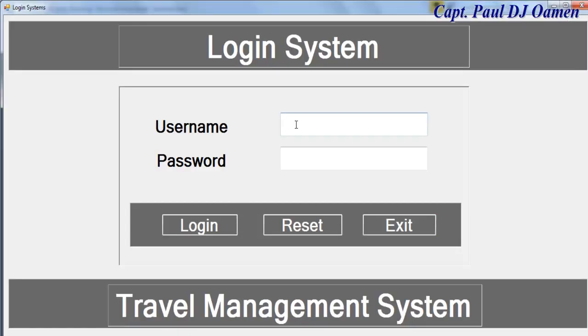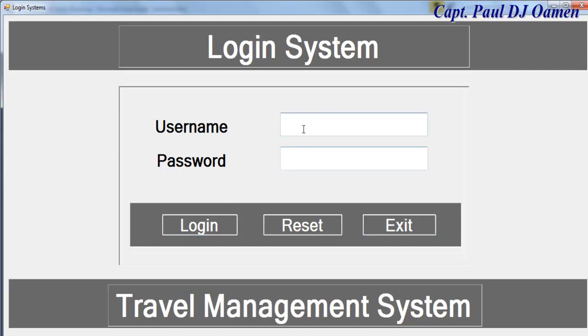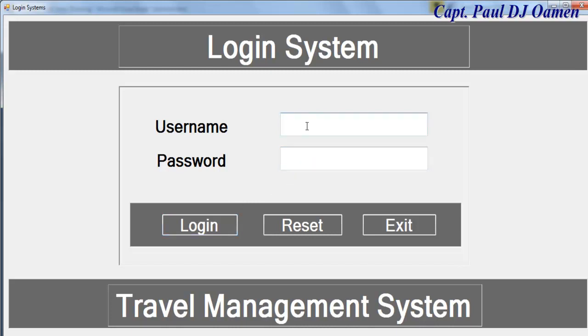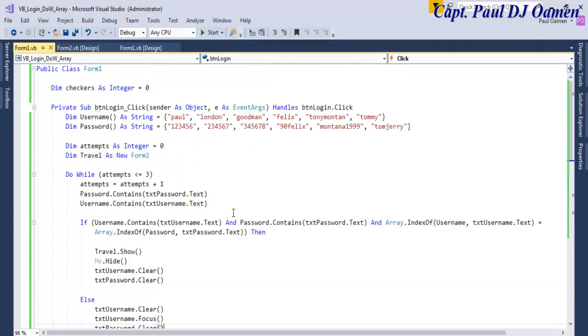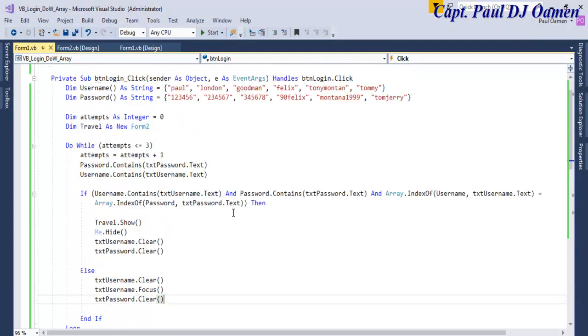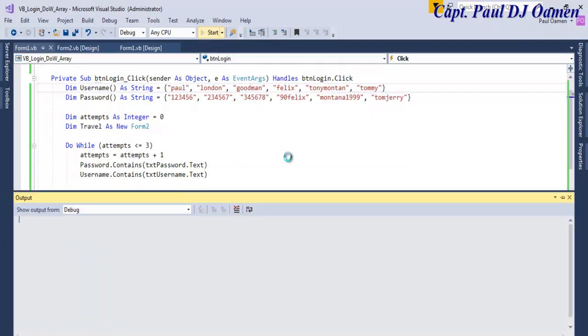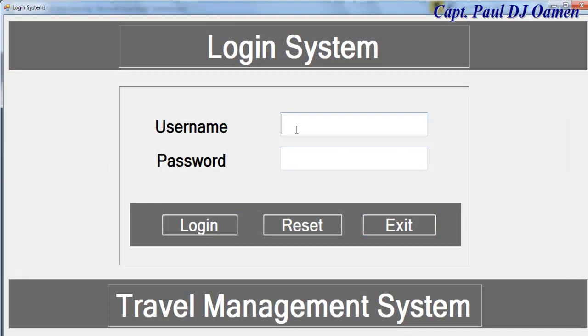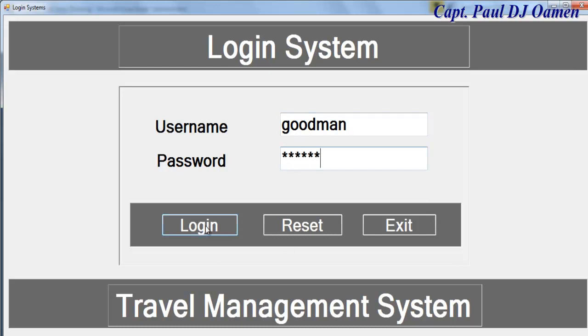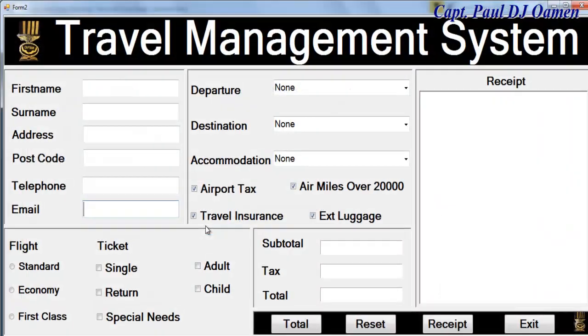OK guys, let's first of all enter invalid data in there. One, first attempt. Second attempt. And that's the third attempt, so that means you got it wrong, so the system will log you off. Now let's try any of these passwords. Maybe let's pick on London or Goodman, let's go for Goodman.